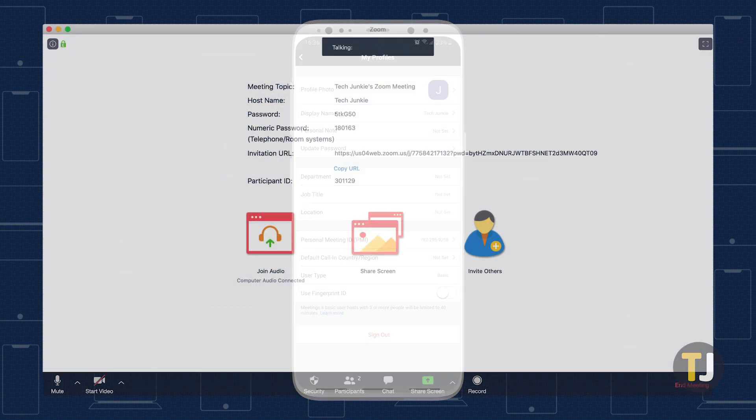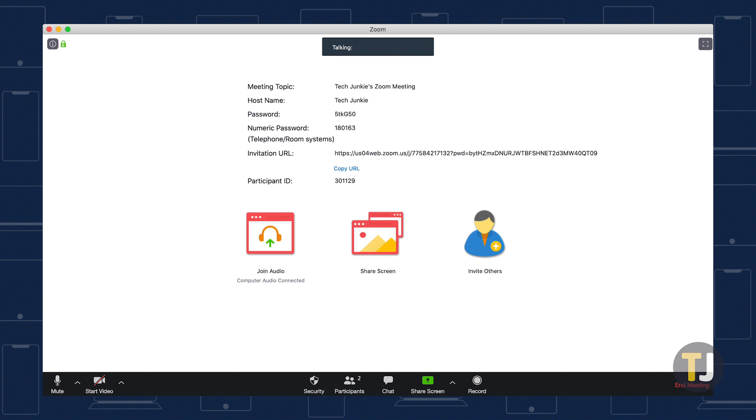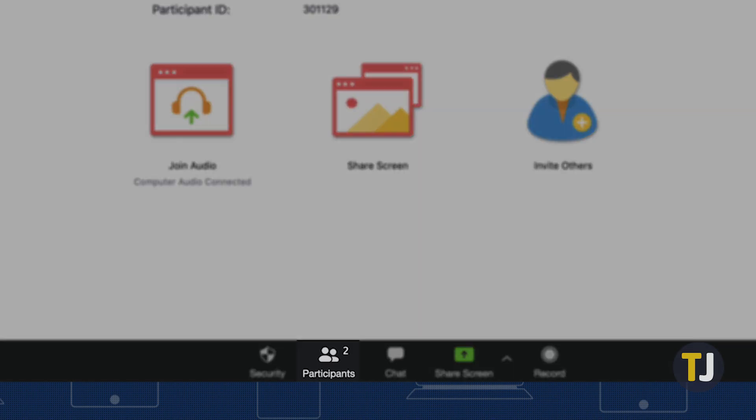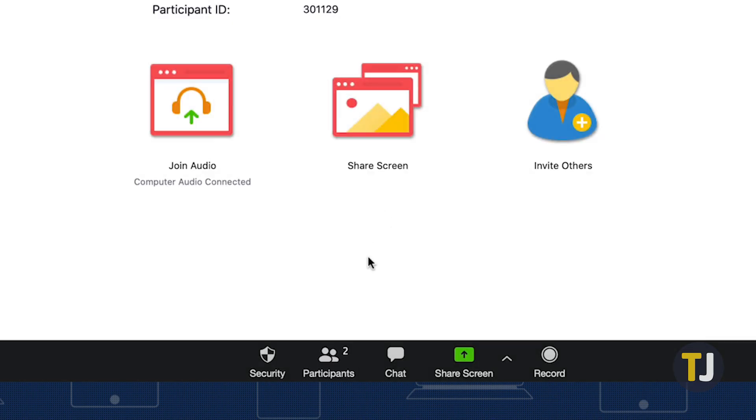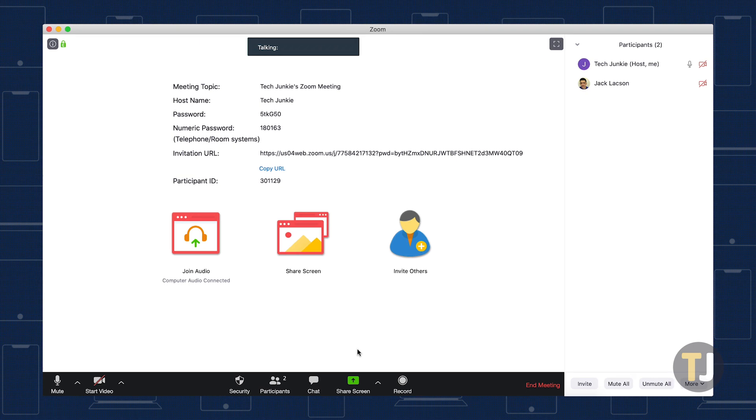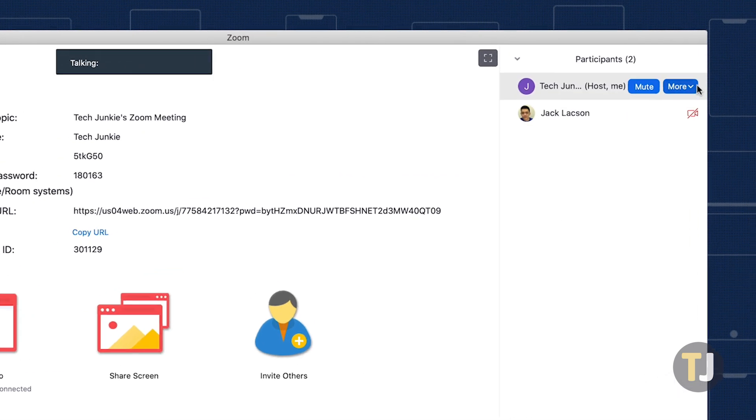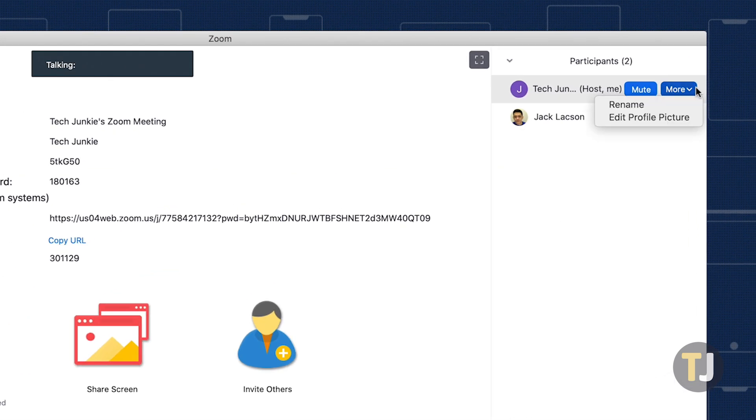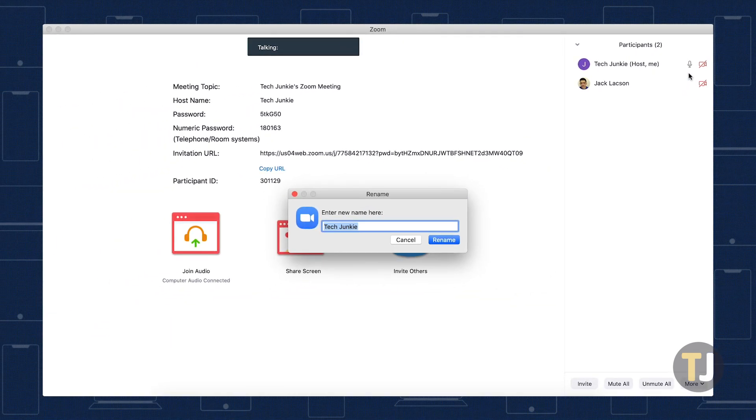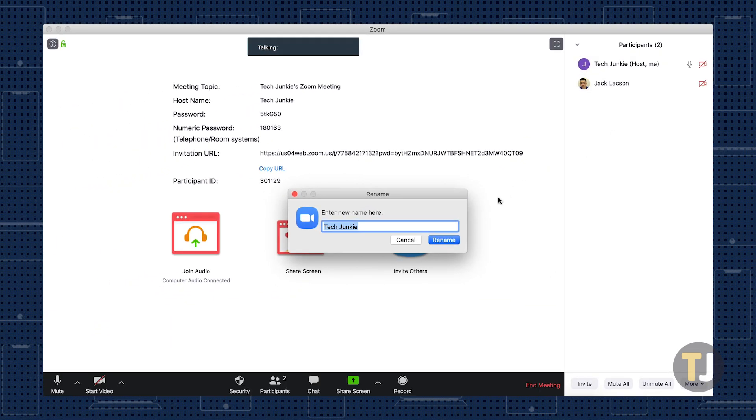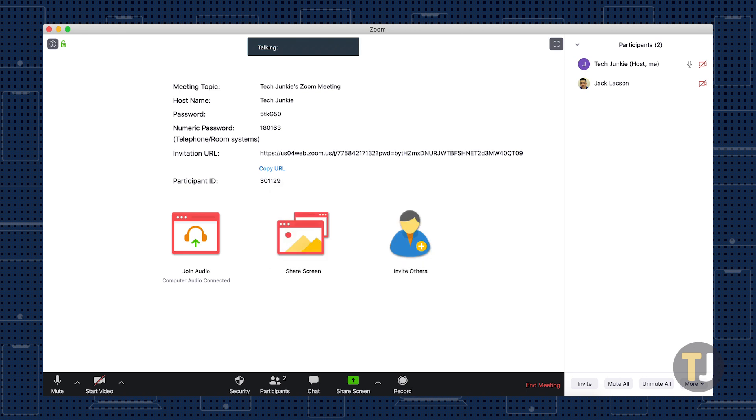If you're already in a meeting and you need to change your name, you don't have to leave the meeting. Click on the participants option at the bottom of your call, then mouse over your own name in the list. Select more, then select rename. This lets you change your screen name in the call and even gives you the option to remember the name for future meetings. When you've set your name, hit rename to save your changes.